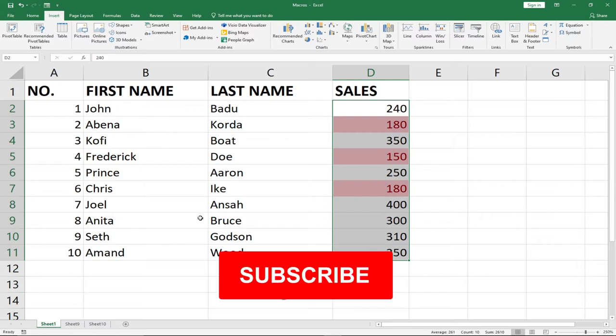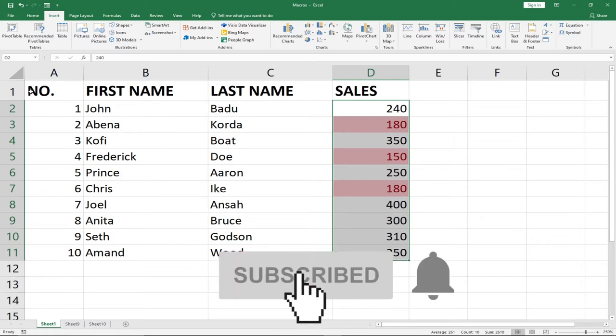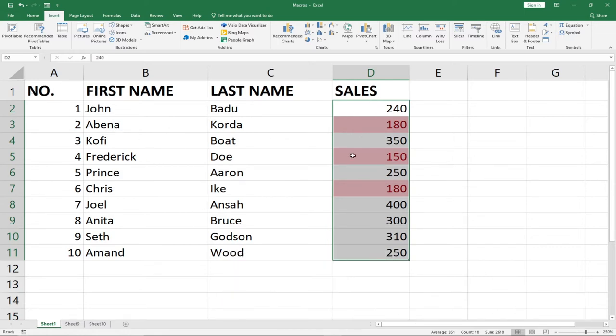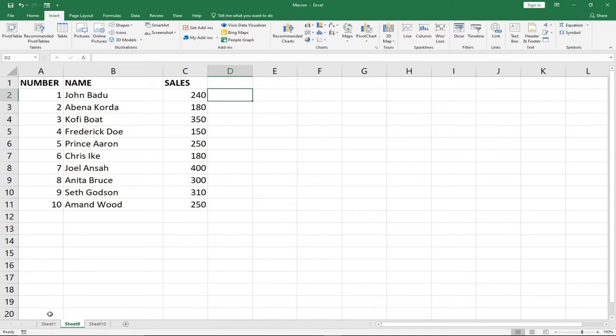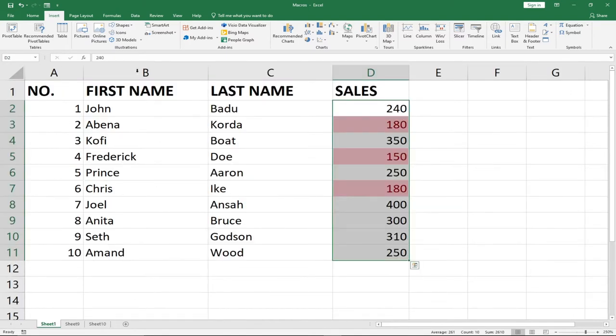You can see that I have this record: first name, last name, and then sales. I want to create a macro that can easily format this data. So let's assume this is the data I've been receiving and I always want to break it down into something like this: first name, last name.